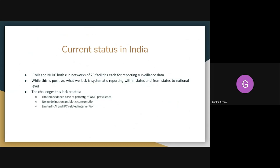In India, there is a network of 25 facilities under ICMR and NCDC that report surveillance data, but there is no standardized system for this reporting. Some facilities use Excel, others compile ANVIL data, meaning there are no evidence-based patterns for AMR prevalence. We also lack data on antibiotic consumption patterns and hospital-acquired infections due to antibiotic resistance.